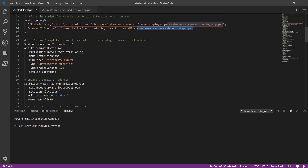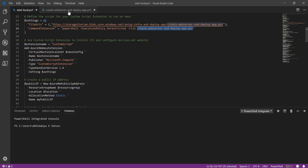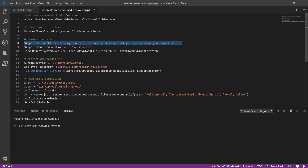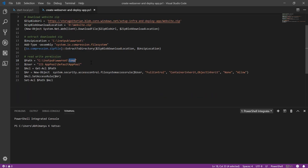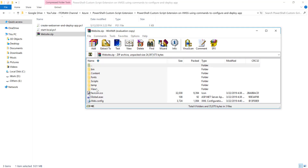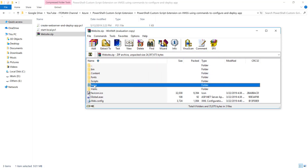Now let's look at the code inside the create web server and deploy app ps1 file — this is the file stored on Blob storage. Opening it, you can see I am adding Windows features and including all sub-features, which configures IIS completely — it is a full installation of IIS. Then I am cleaning the wwwroot folder and downloading my zip package — this is my MVC application — downloading it to the D drive. Then I am extracting this zip file inside C:\inetpub\wwwroot, and at the end providing read-write permission on the temp folder, which is inside the website zip.